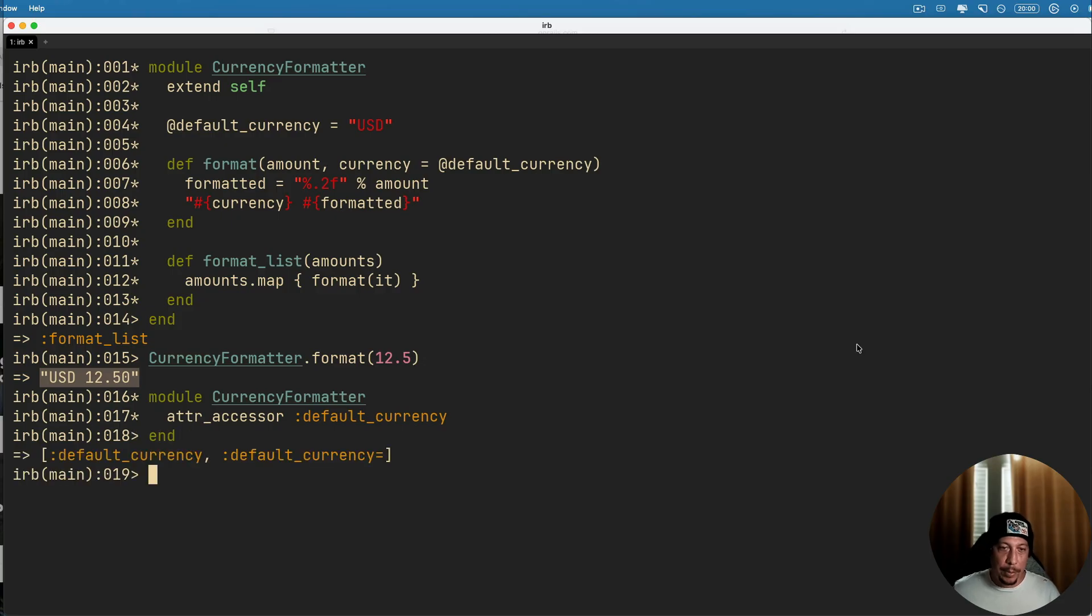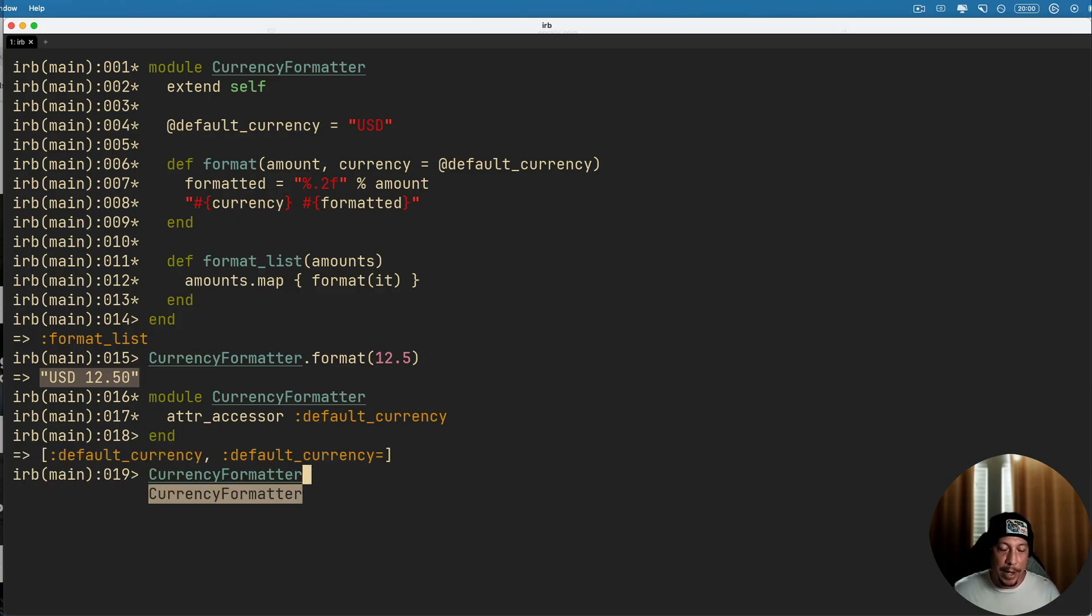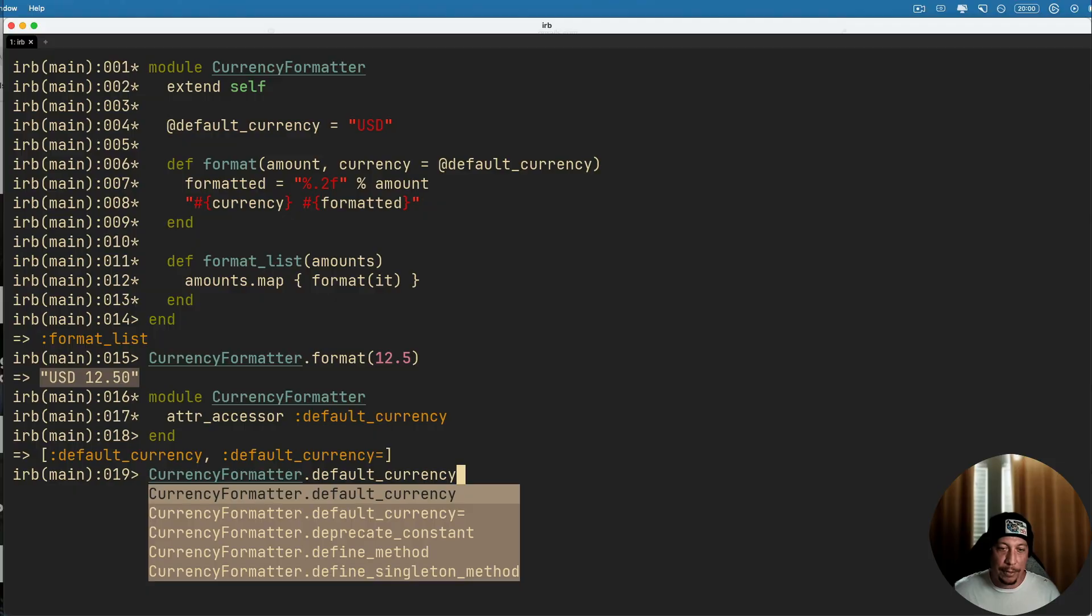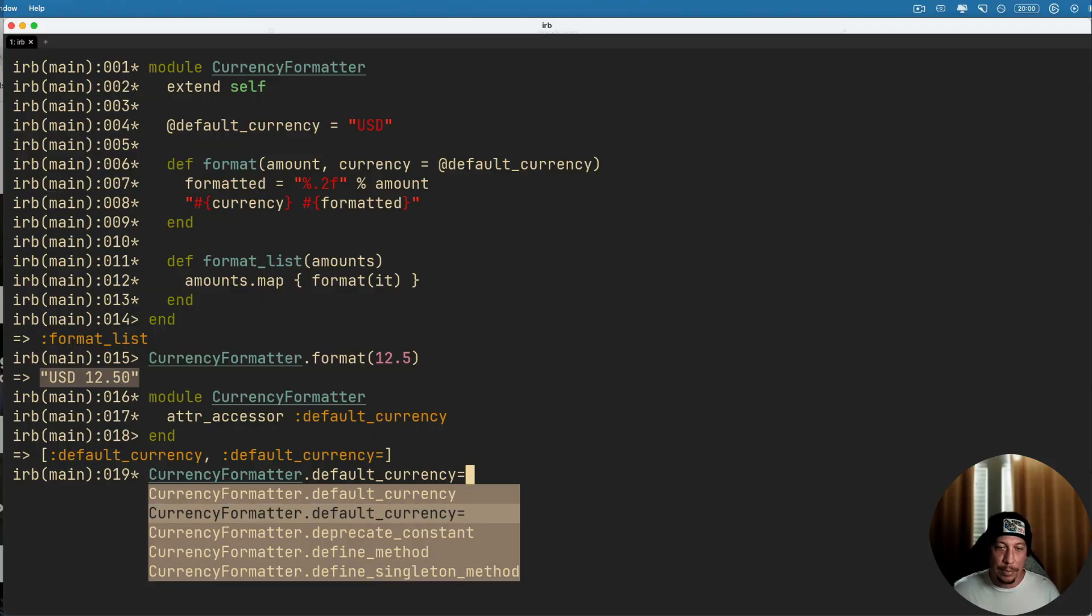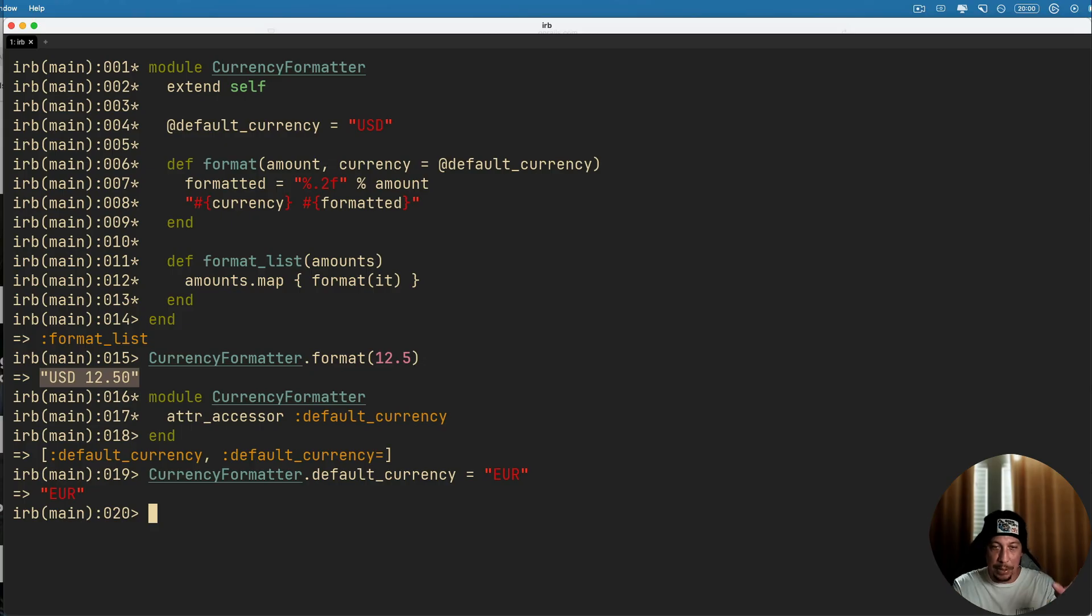So now we can go ahead and say something like CurrencyFormatter.default_currency equals and then we can go ahead and change that to euros. Okay, now you would need to add in some logic maybe to do some conversions here on some numbers.